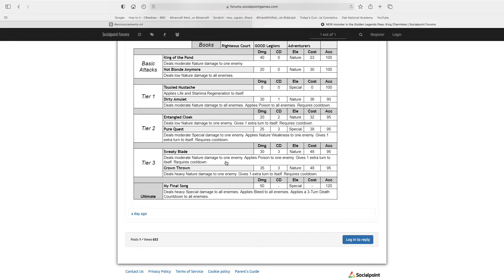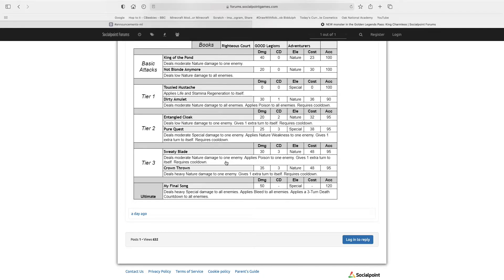Not Blonde Anymore deals low nature damage to all enemies. So you do not need this skill because it is not strong, and you'd rather use King of the Pond if you're looking for a 0 cooldown skill.